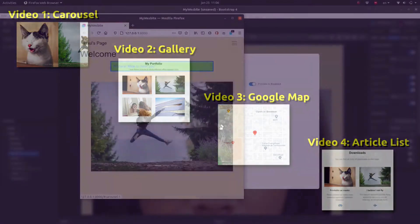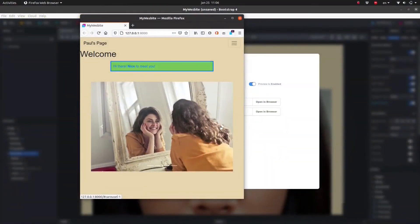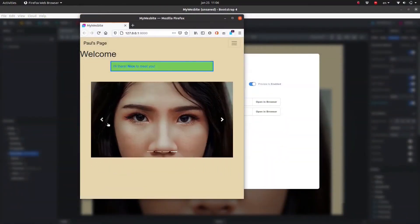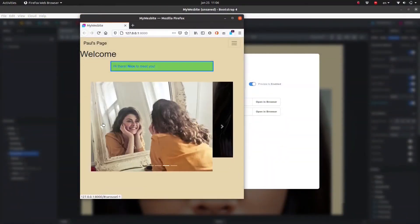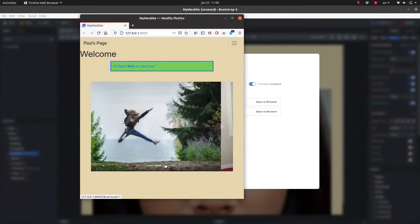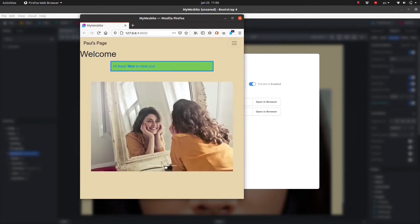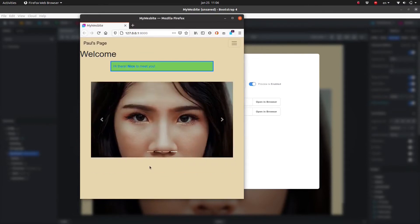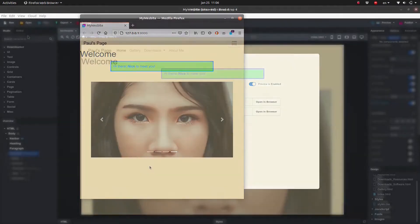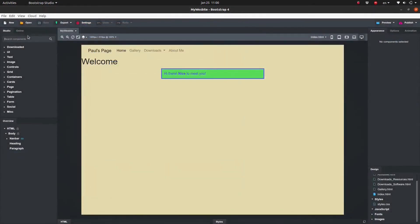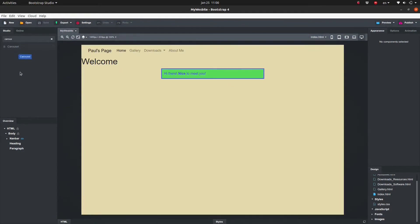A Carousel is essentially a slideshow that can be used to cycle through a series of photos, slides or infographics. Adding a Carousel in Bootstrap Studio is a simple matter. Find the Carousel among the components and drag it to the overview panel.